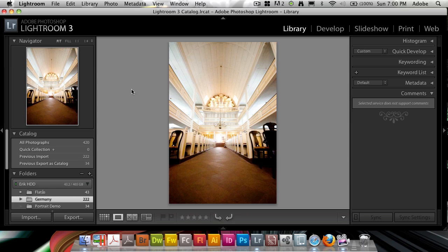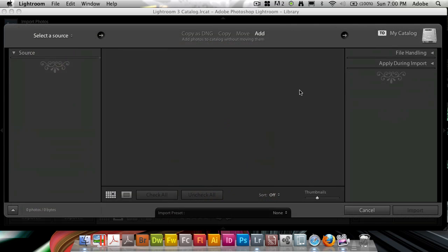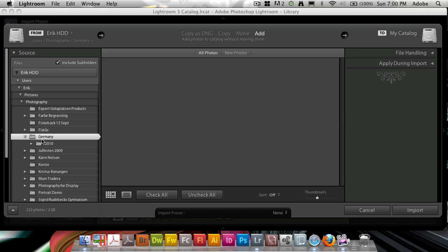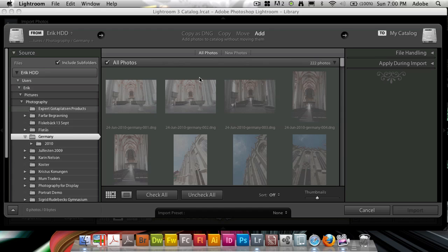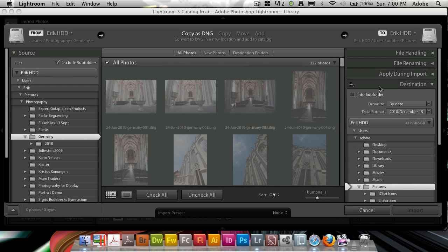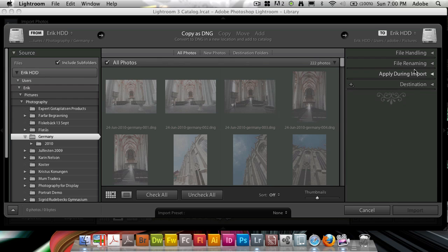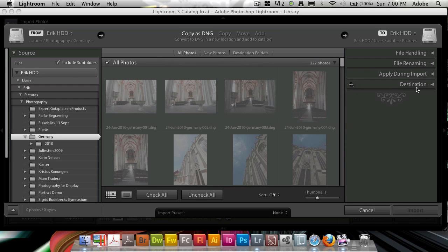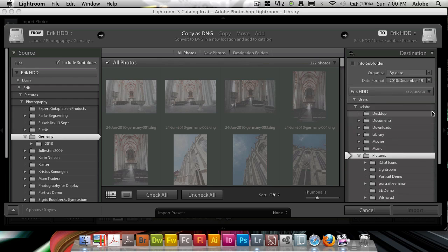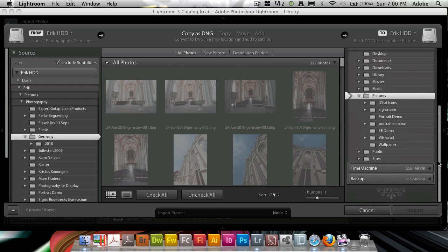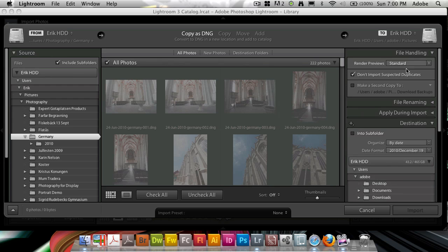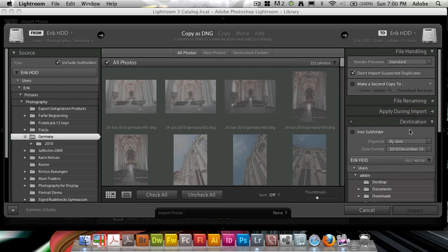Right, so the first is when you import photos. I'm going to go to the import dialog and say that I would be importing these photos here. What I can do when I have a copy here is that when I import these photos, I can set them under File Handling.